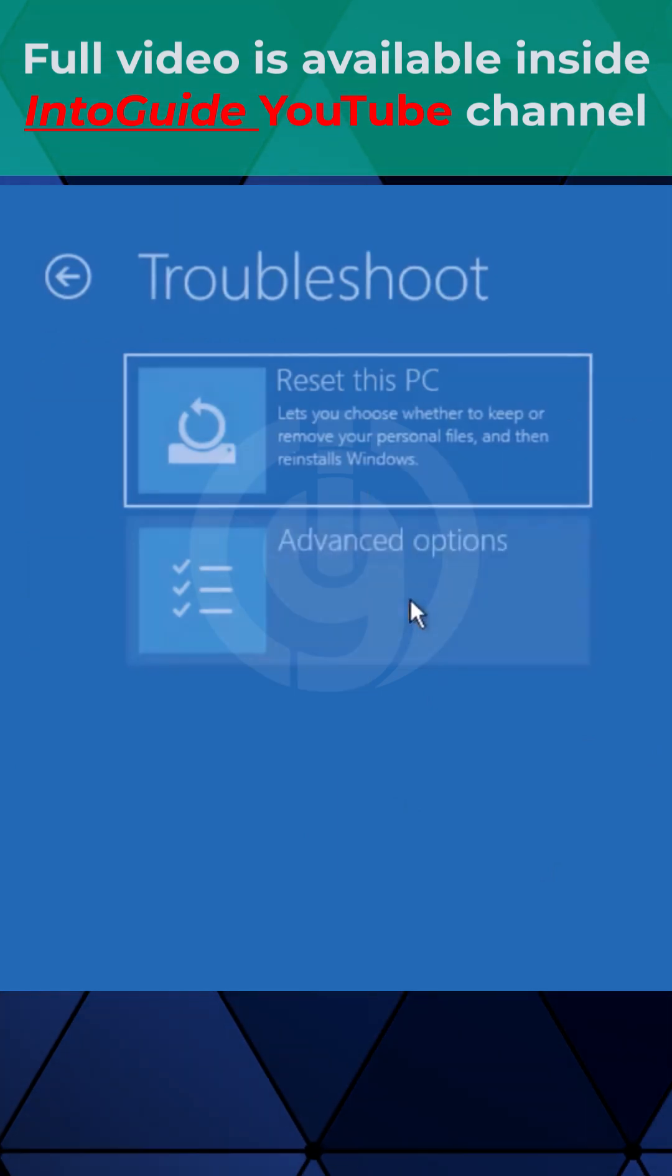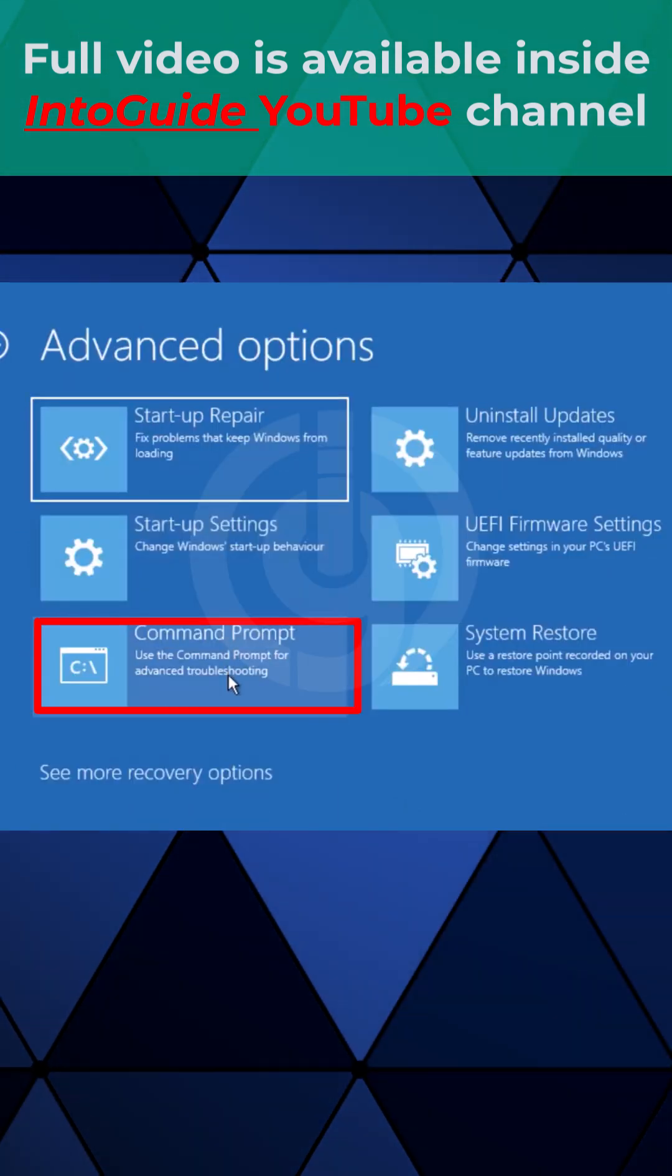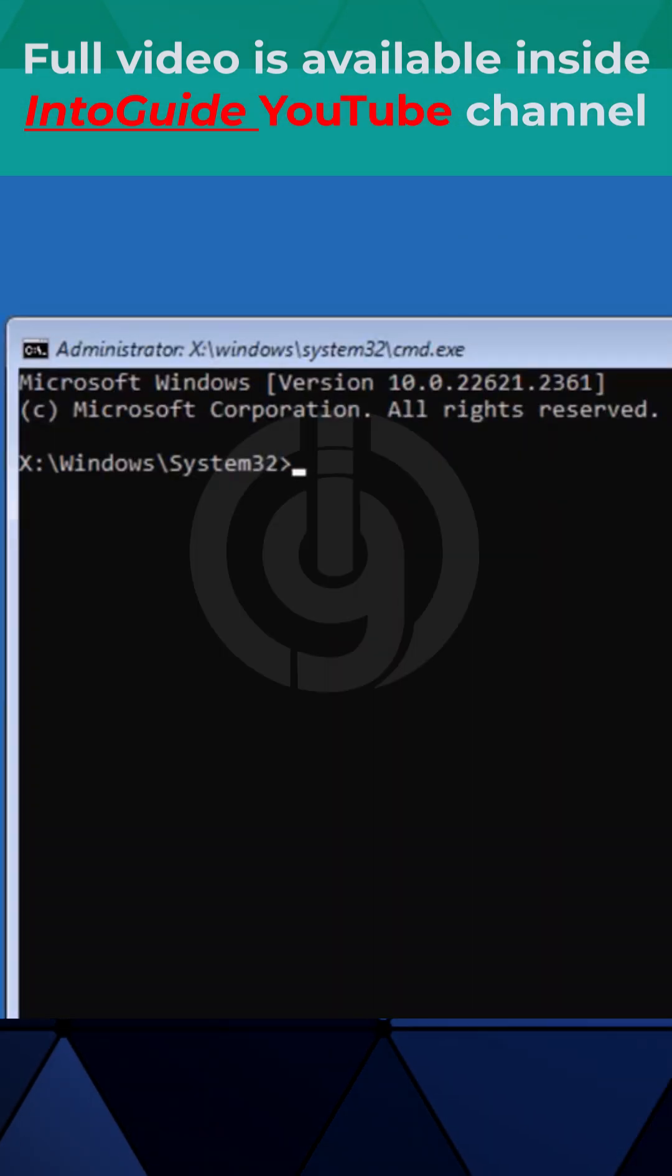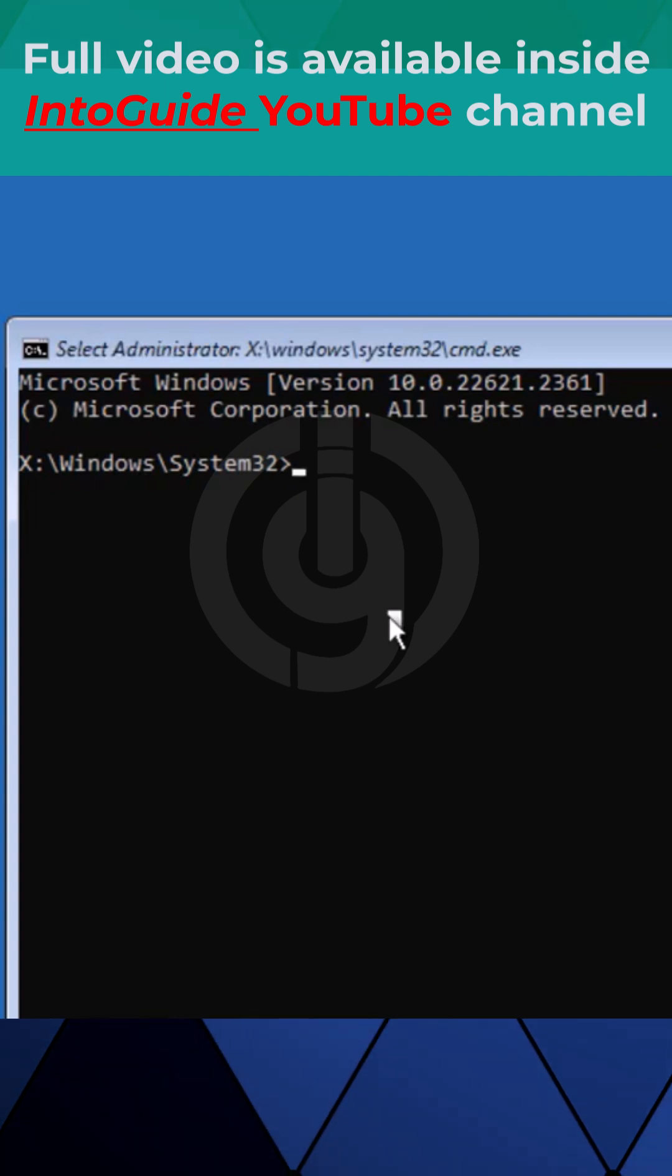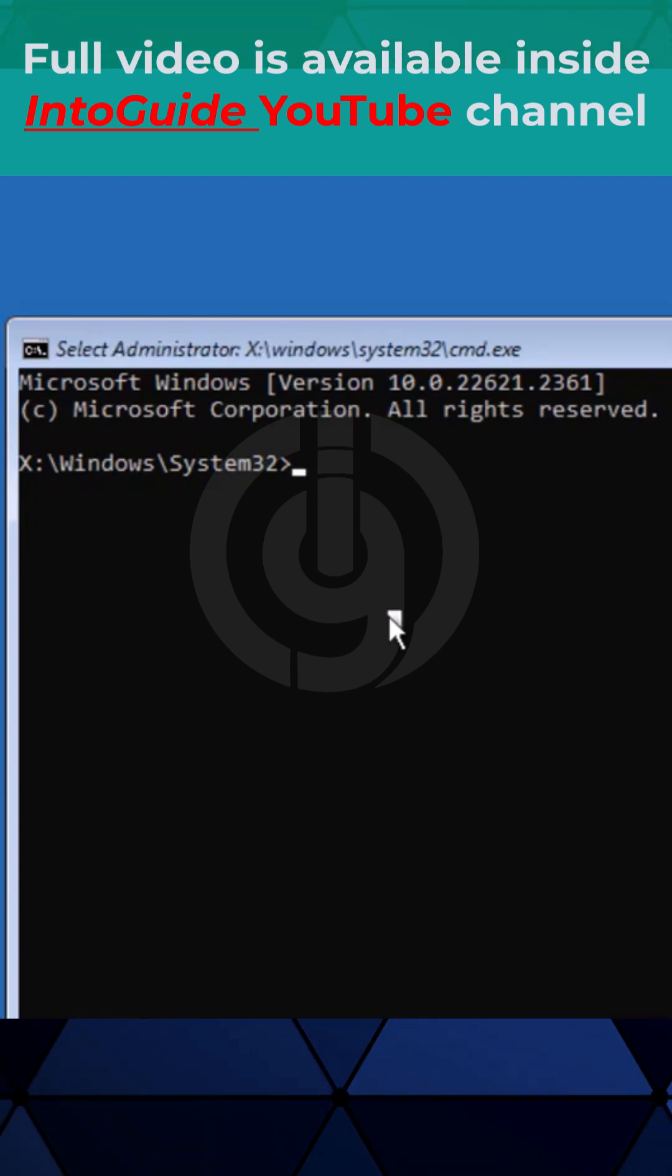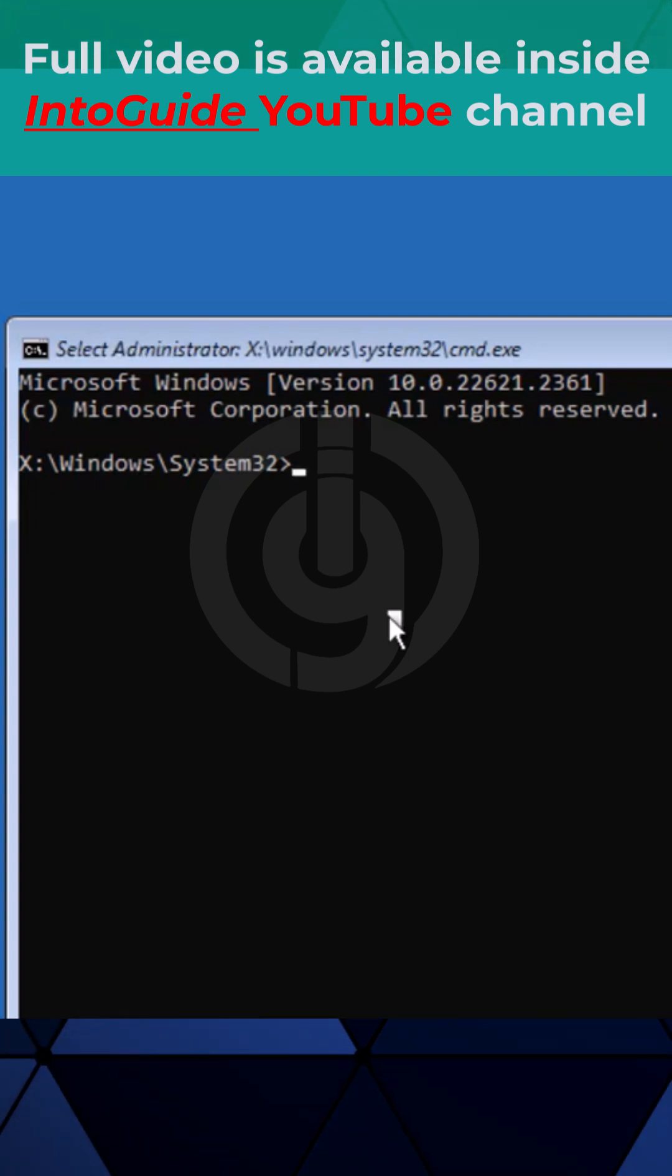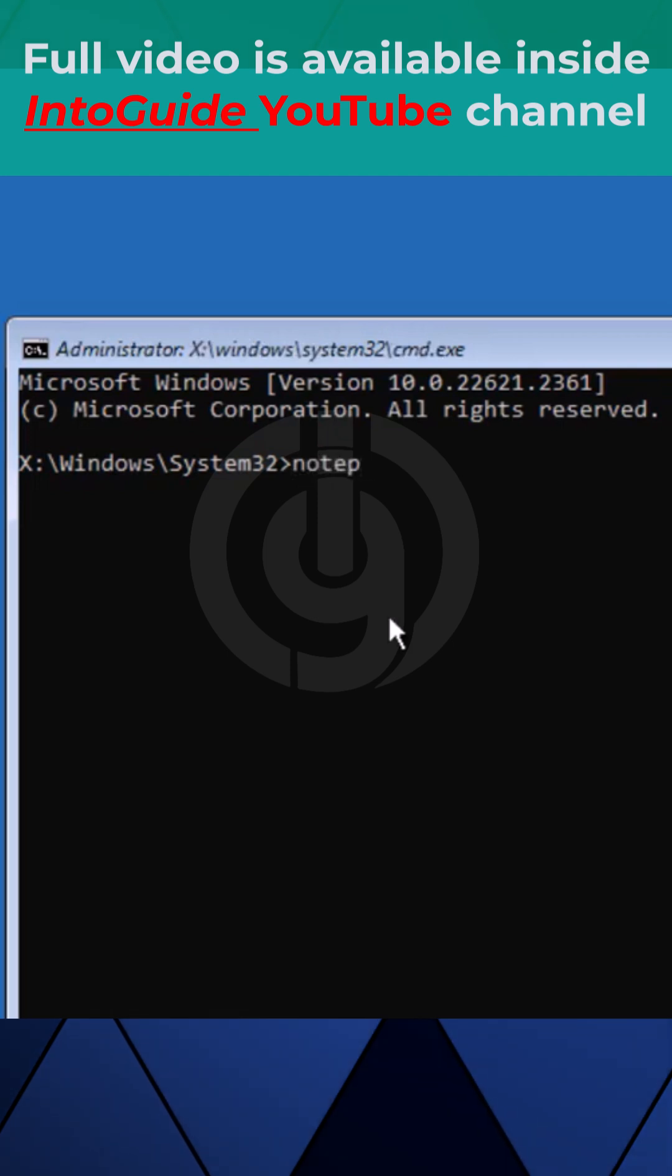Choose advanced option and select command prompt. Once you are here, you have to find out how many drives you have. The simplest method is to open notepad.